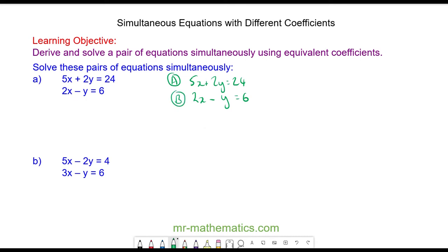To solve them simultaneously we need the numbers before the variables to be the same — these are called the coefficients.